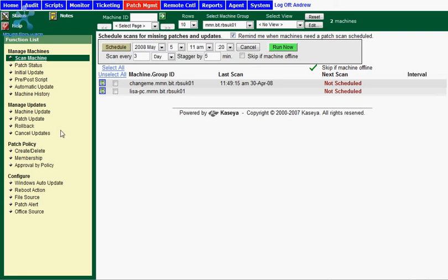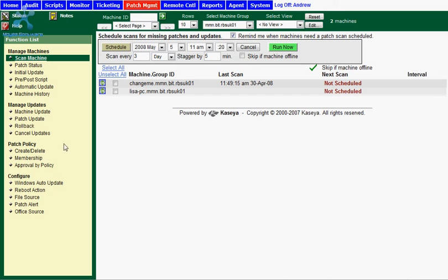Cancel update, it's pretty self-explanatory. You can cancel upcoming scheduled updates that you no longer wish to run. The last few options like reboot action, file source, and so on are covered in detail in the patch management training video.